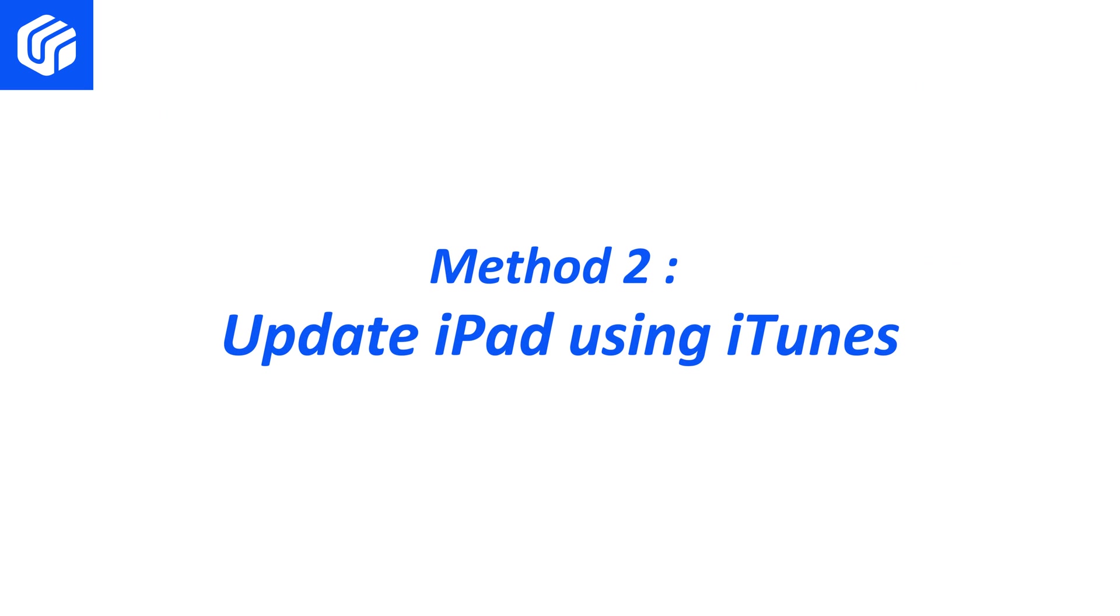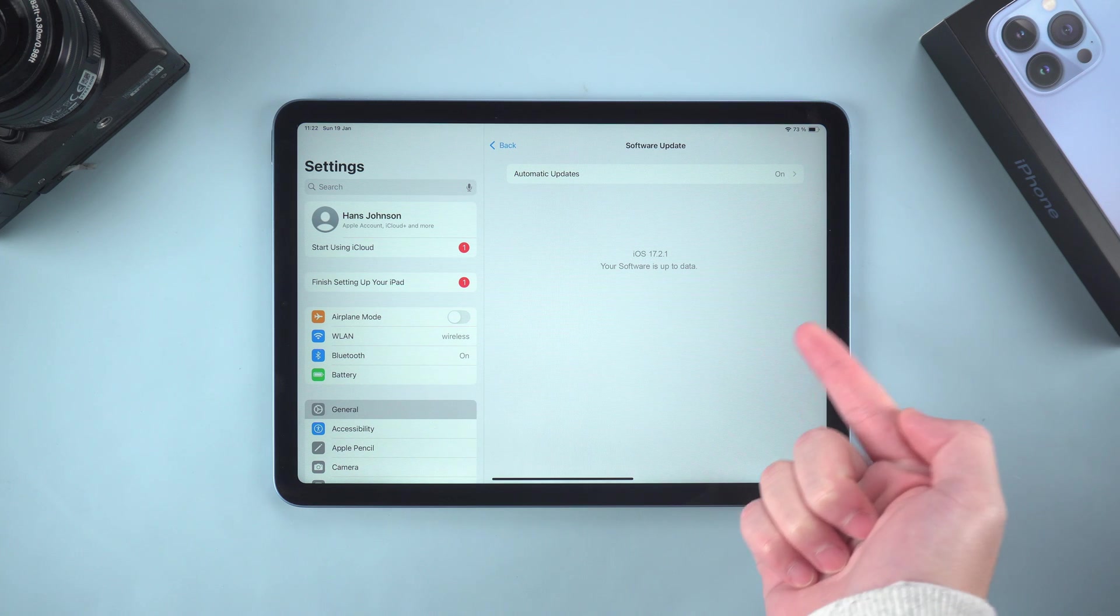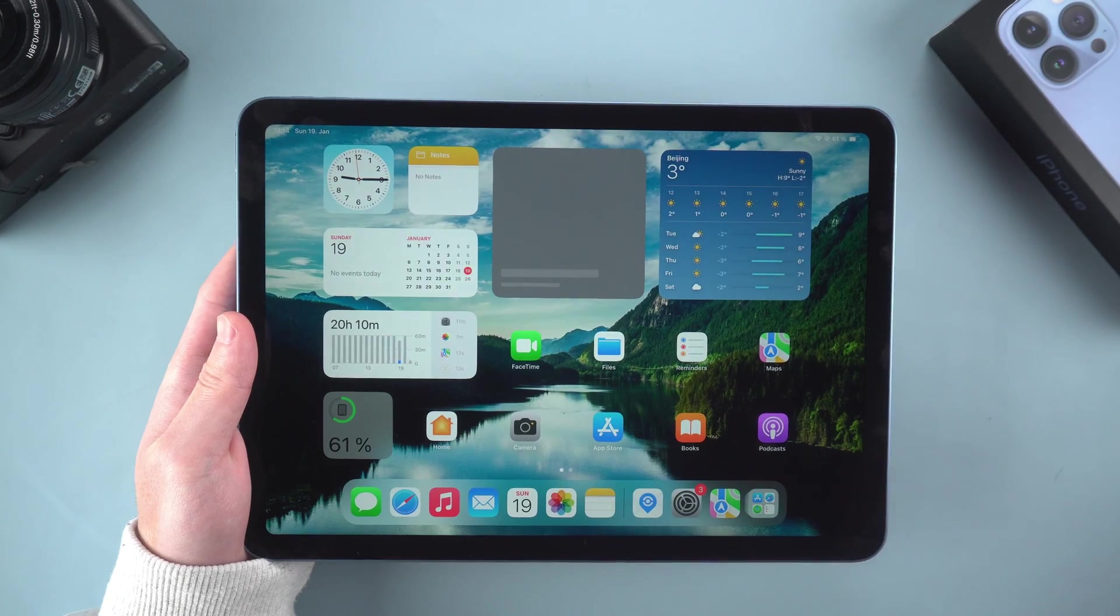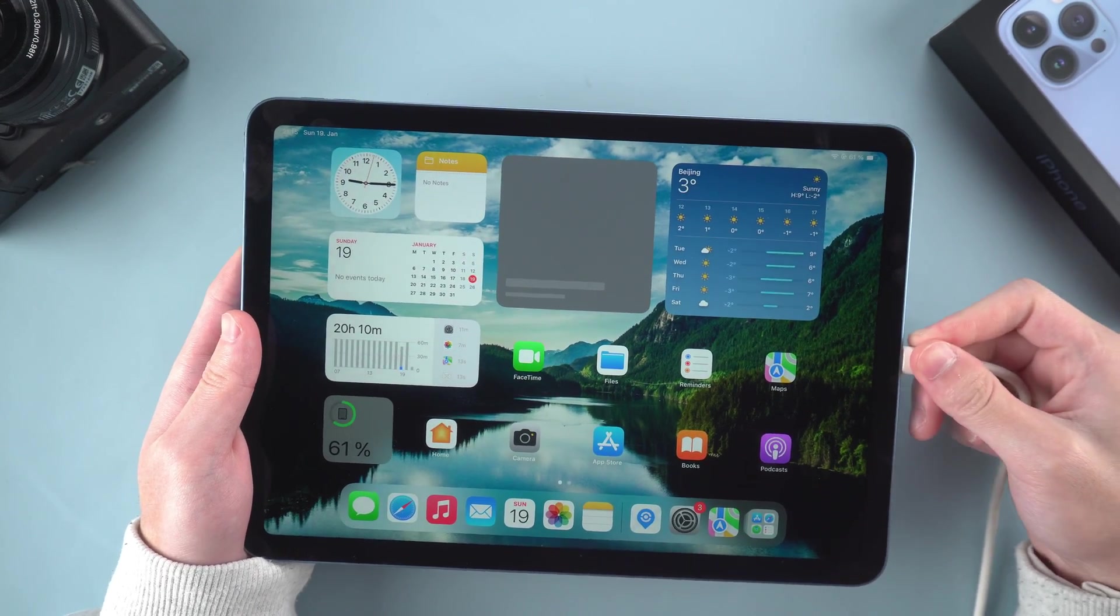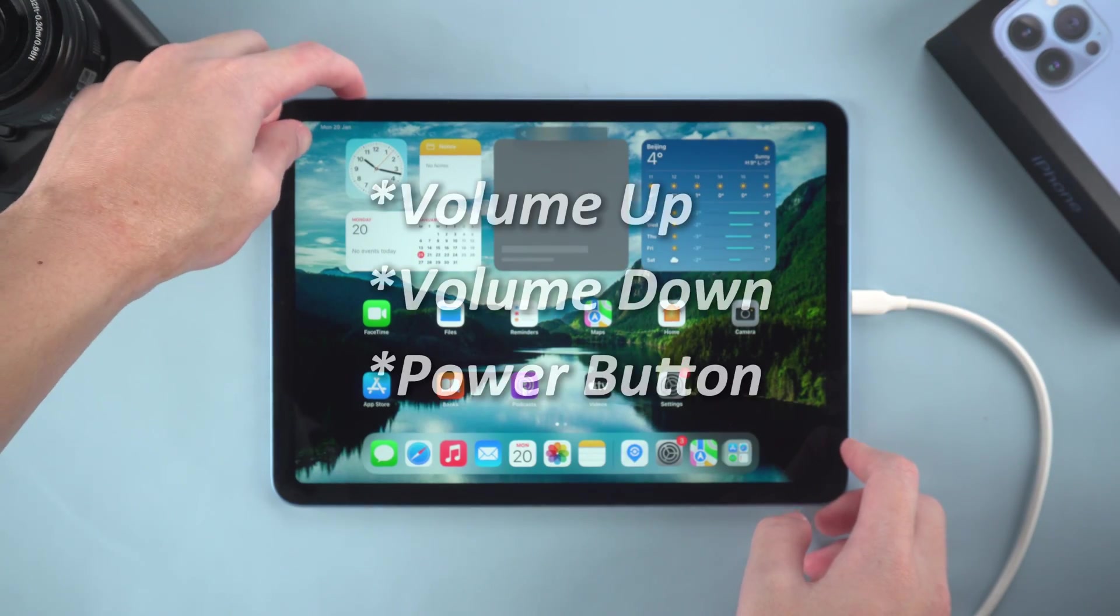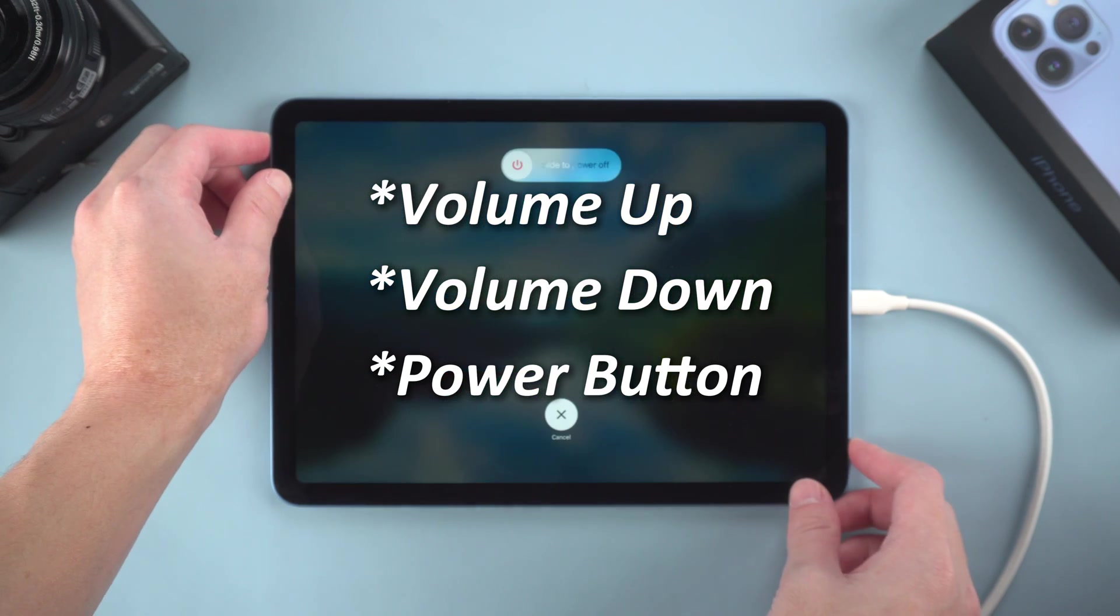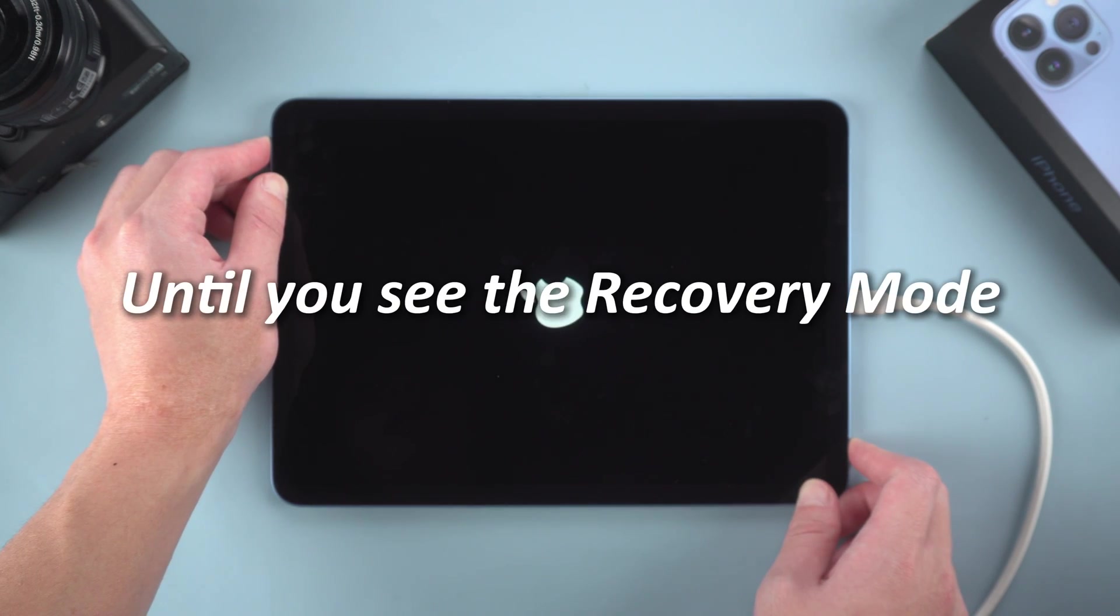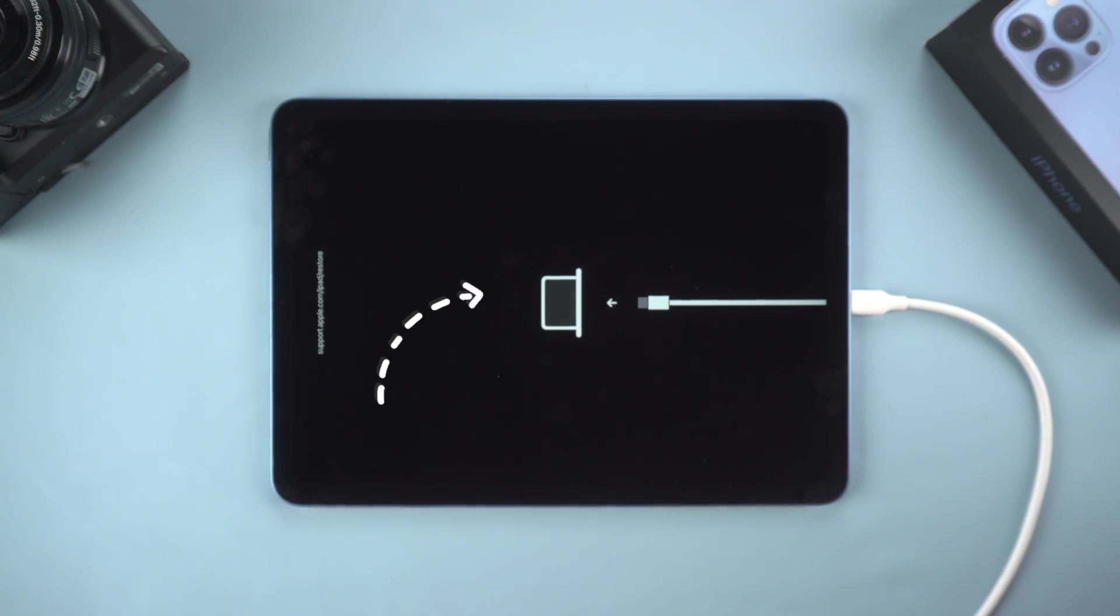Method 2 – Update iPad using iTunes. If you can't update directly through the device, you can update with the help of iTunes on your computer. First, connect your iPad to your computer and put iPad into recovery mode. Follow the same button sequence as the previous forced restart, but continue to hold the Power button after the screen turns black until you see the recovery mode screen.